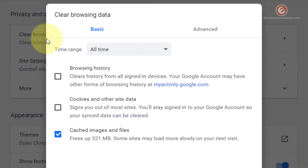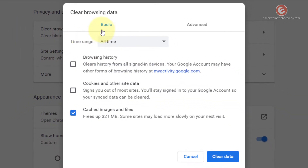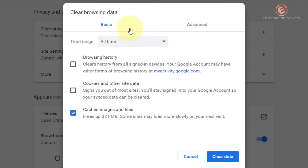Under the Privacy and Security section click on the option that says Clear Browsing Data. Here you'll find two sections: the Basic and the Advanced. I'm going to cover the Basic option first and then I will explain the Advanced section.